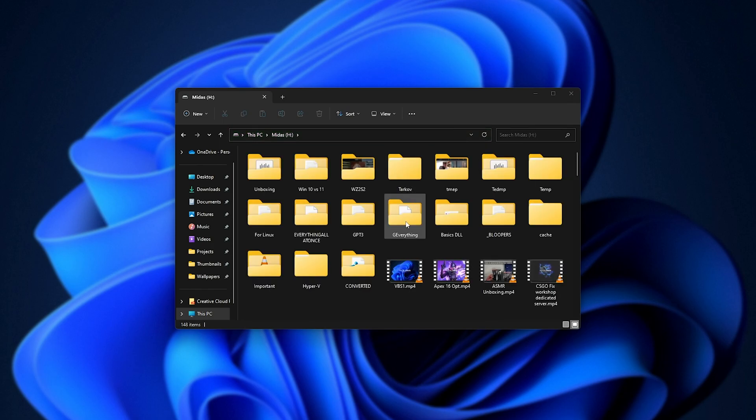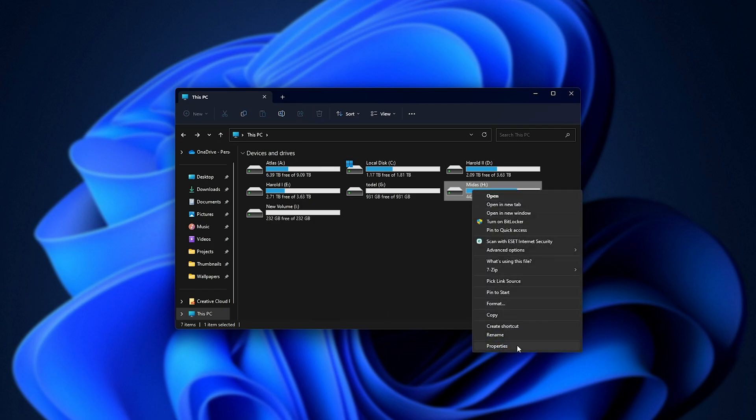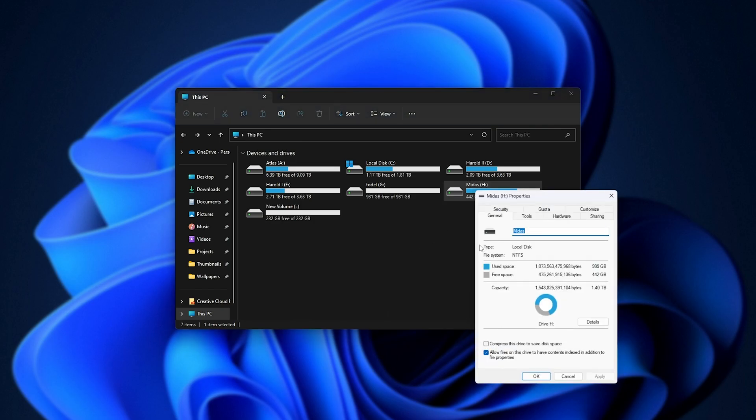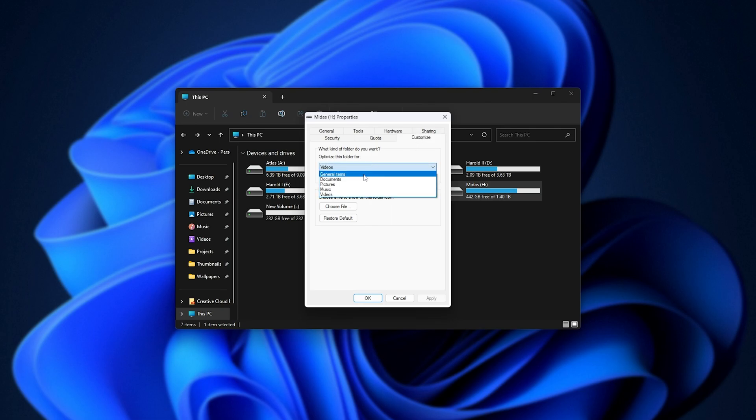The absolute simplest thing to do is right-click the folder or drive in question, properties, and inside of here, on the Customize tab, change it from Optimize this folder for whatever it is to General Items.